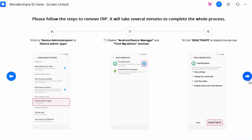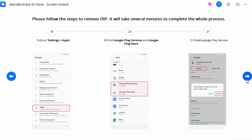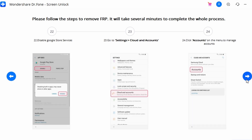Navigate into 'Other Security Settings,' locate 'Device Administrators,' and disable the Android Device Manager and Find My Device services on your smartphone. While disabling these services, click the Deactivate button to confirm. Then go to Settings, find the Apps option, locate Google Play Services and Google Play Store, and disable them separately on your device.